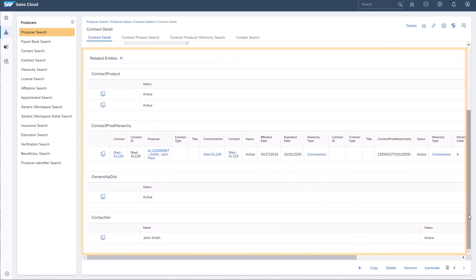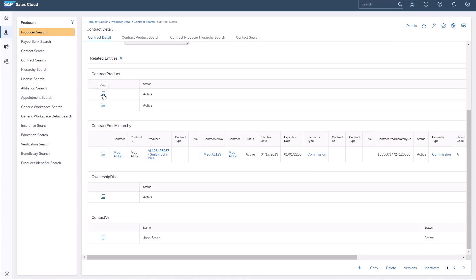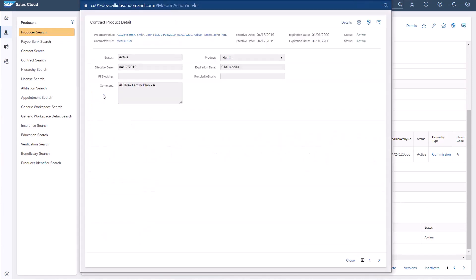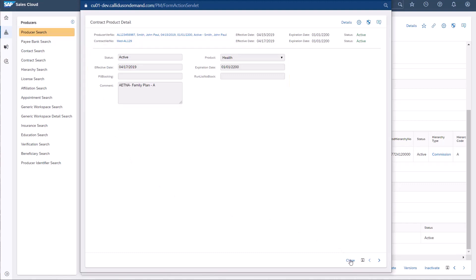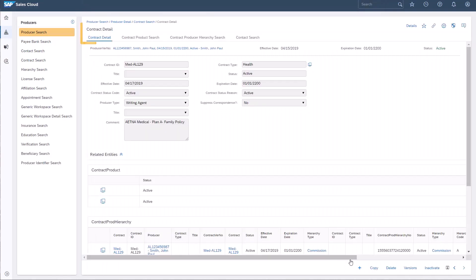I'll open the Contract Product Entity to view John Smith's active health and dental product records. I'll close this page and return to Contract Detail.